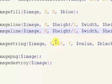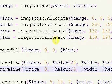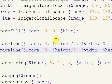Welcome back. This is part three of my CAPTCHA tutorial. In the last video we created our horizontal line and we're displaying our image now.